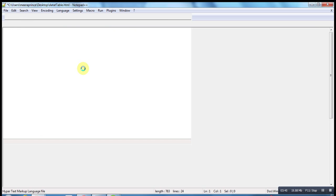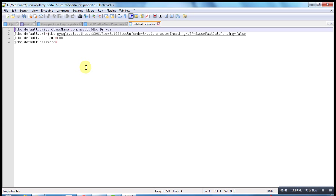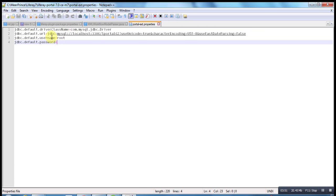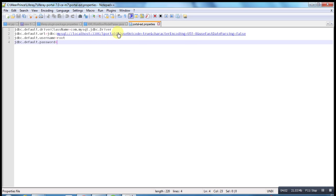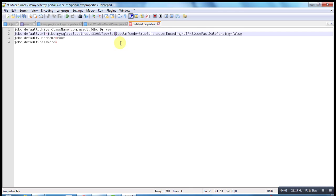You just open it and you can see database information. We are connecting to MySQL database. This is the driver, MySQL driver. Then you see the URL should be like, by default it will run on port 3306. We have to change L Portal to 7.